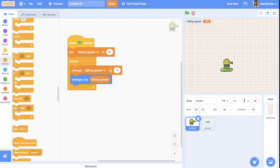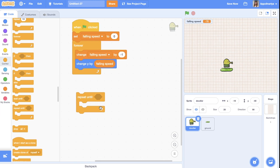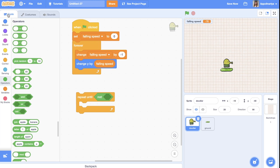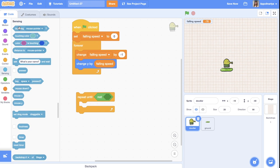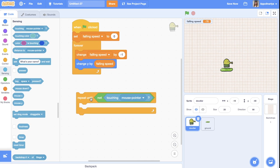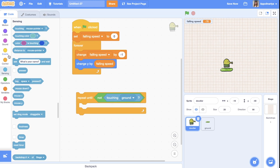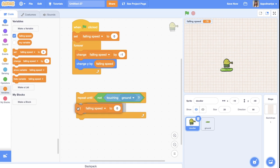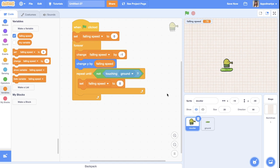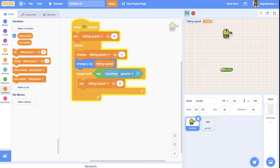When we touch the ground, we need to stop falling and then go up. Let's create a condition with a 'repeat until' loop — repeat until we are not touching the ground. We need to set our falling speed to zero. Let's check how it works — yes, we can stay on the ground.